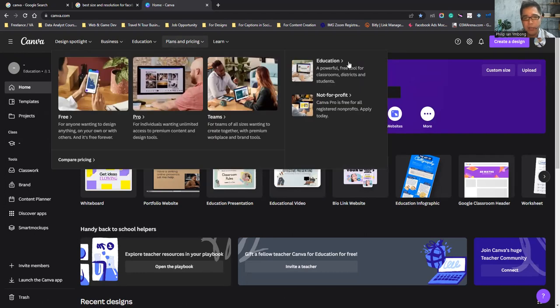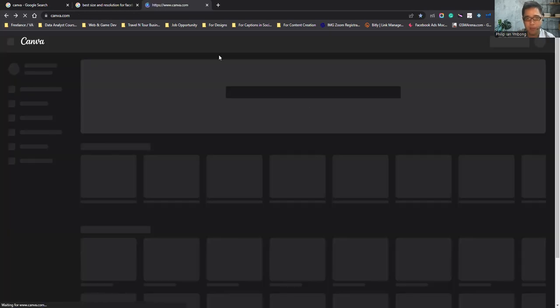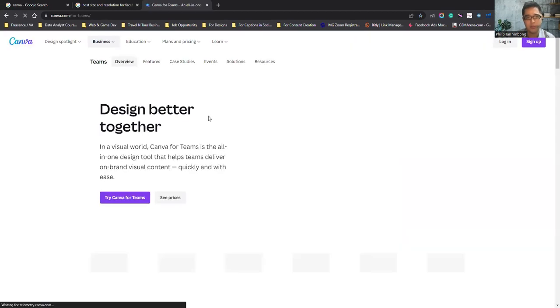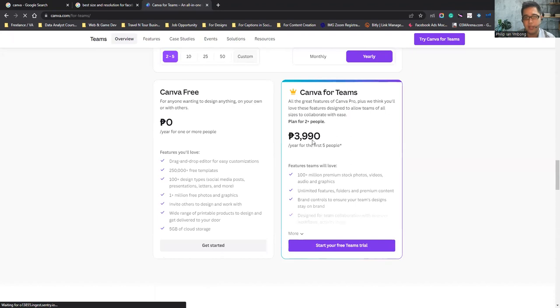Let me show you the pricing so you know how much to prepare. For Canva Pro, it's $24.99 per year for one person. For Teams, it's $39.90 for the first five people — so if you split it among five people, it's cheaper than Pro.